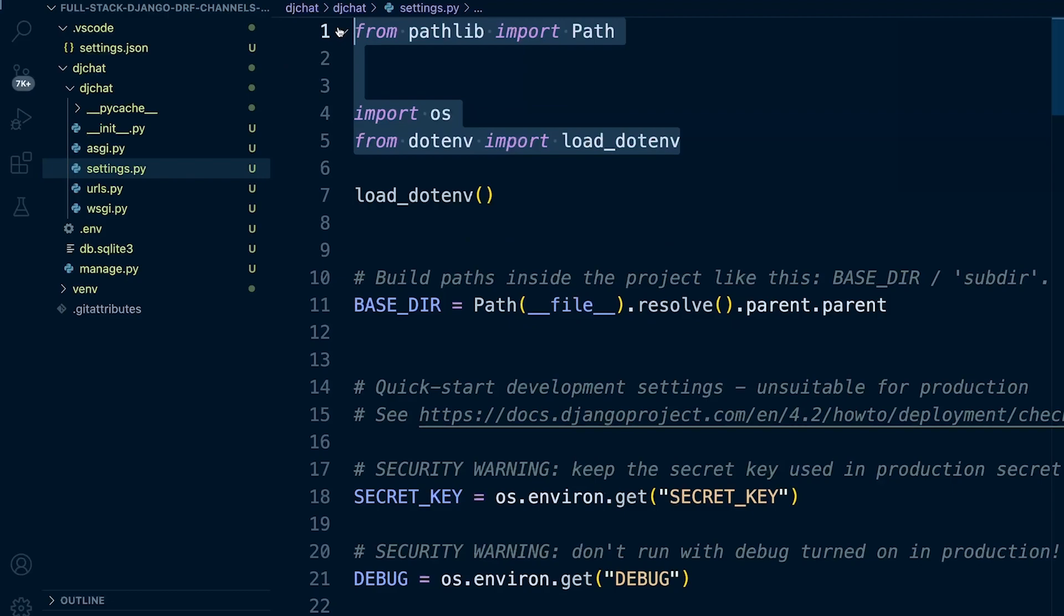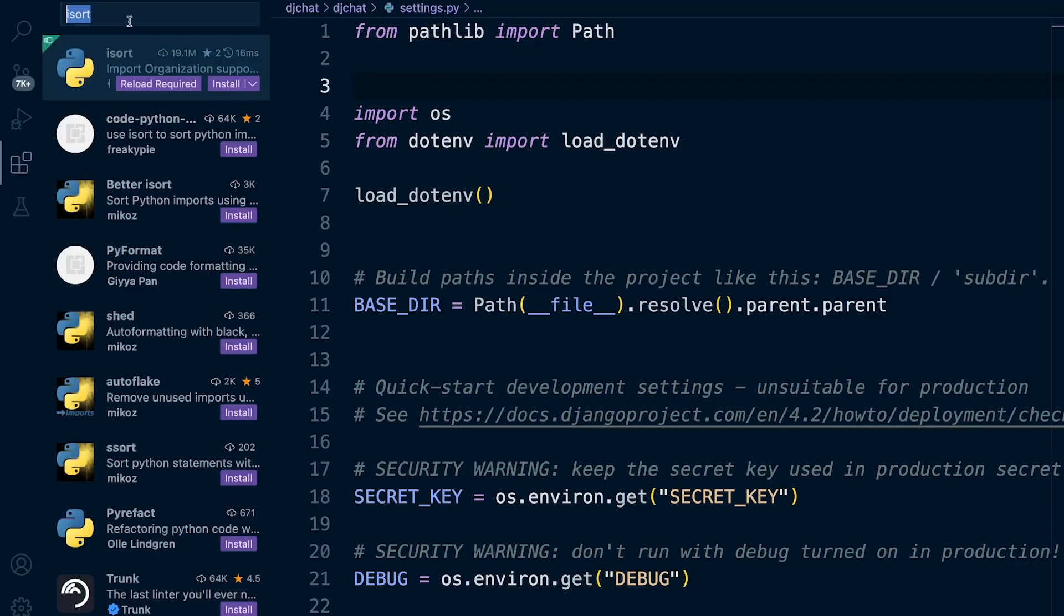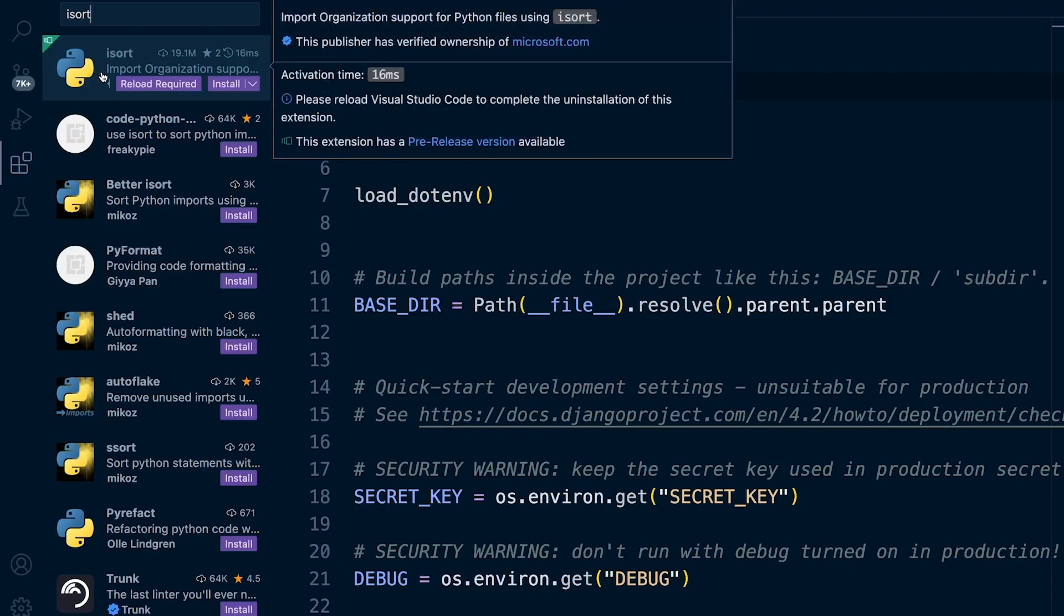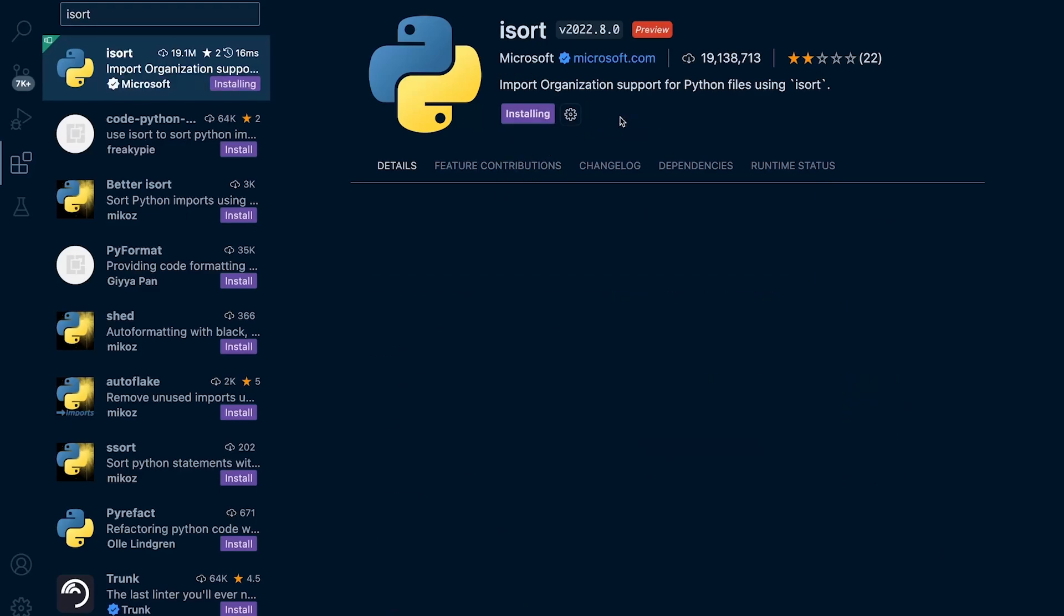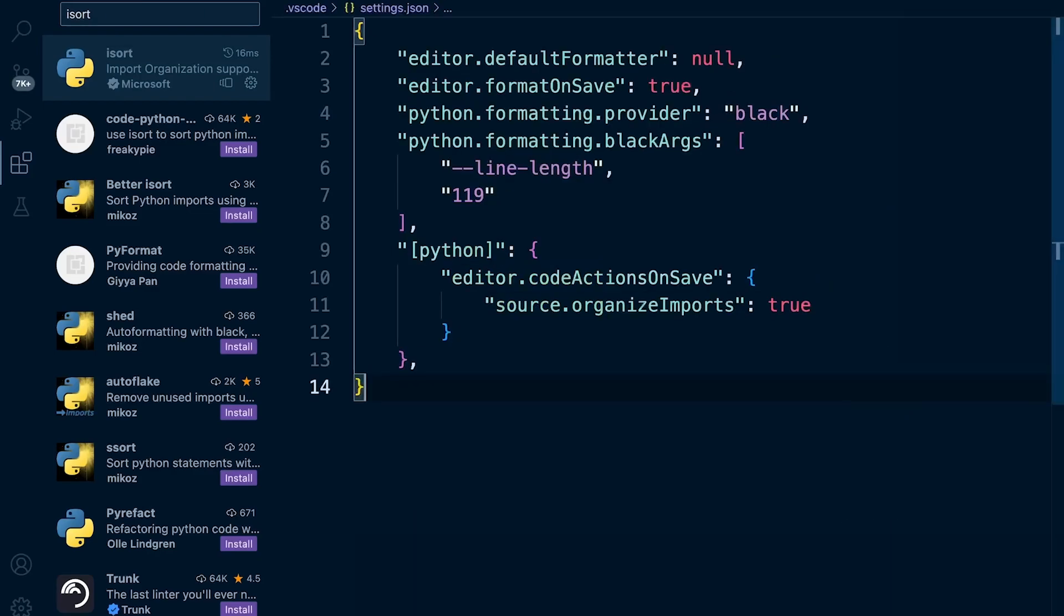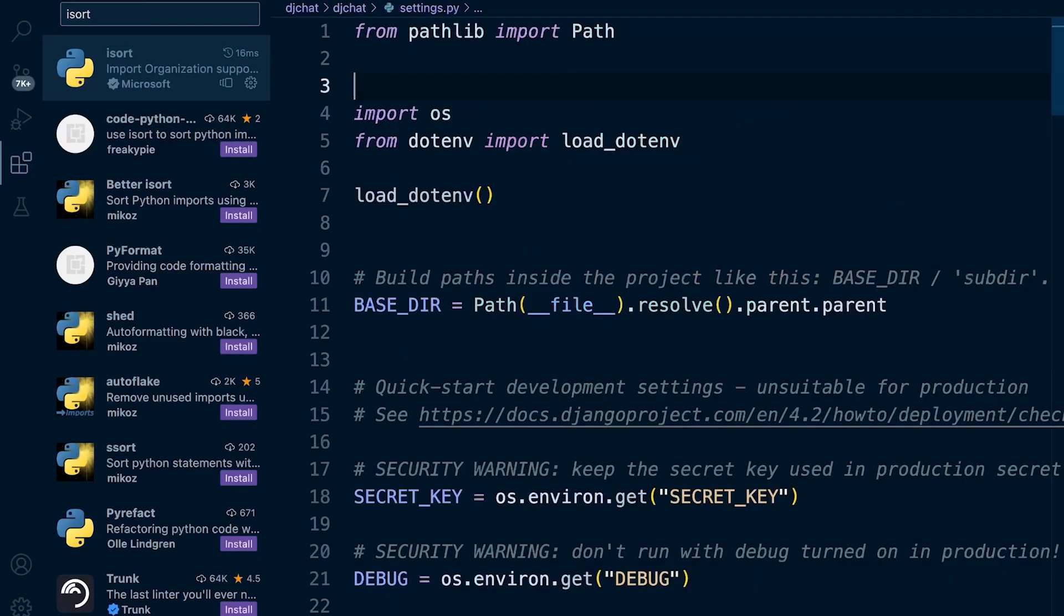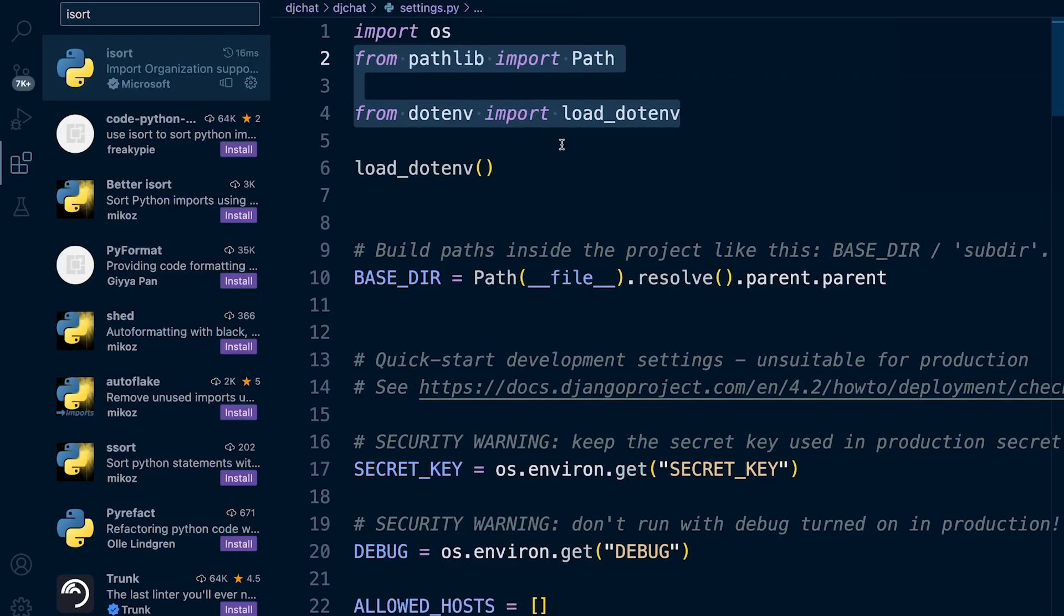Something that isn't working at this point is the organization of the imports here. I was making the assumption that it was going to work. The code actions on save should be a built-in action, but maybe I've made some different configuration changes by accident. We can fix that by going to extensions, typing in iSort. Then just install the official iSort extension here for Visual Studio Code by Microsoft. What should happen now, if you go back to your settings file here and press save, the imports should be configured for us. There we go.